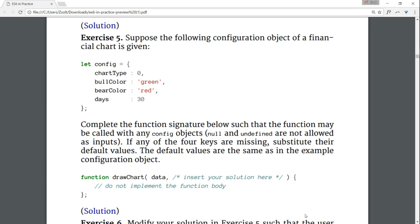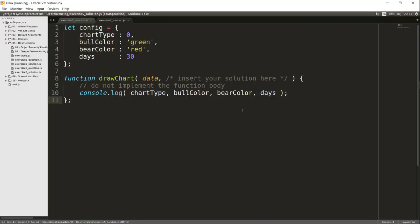In exercise 5, we will use destructuring in function argument values. Check out the example config object and the function below it. Your task is to create the 2nd argument such that the function can be called with an arbitrary 2nd argument. If any of the 4 keys are missing, substitute them with their default values. The default values are the same as in the example configuration object on screen.